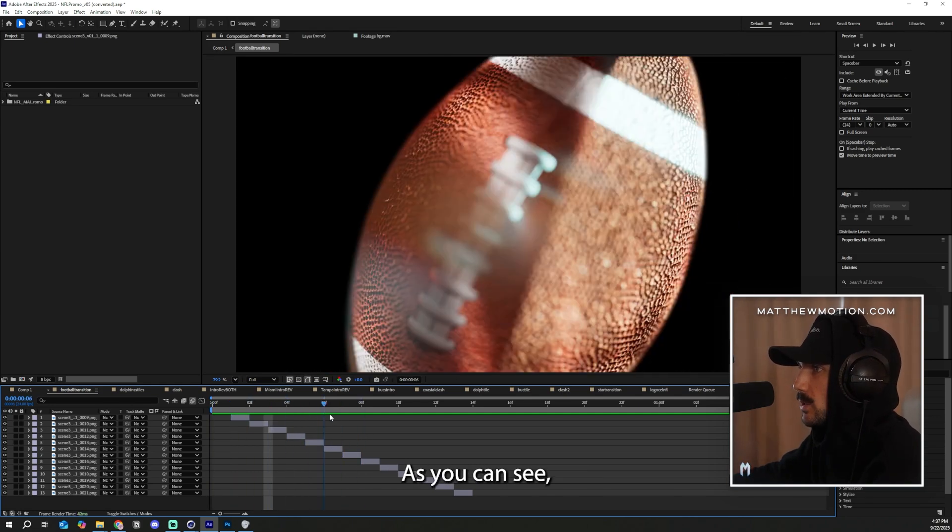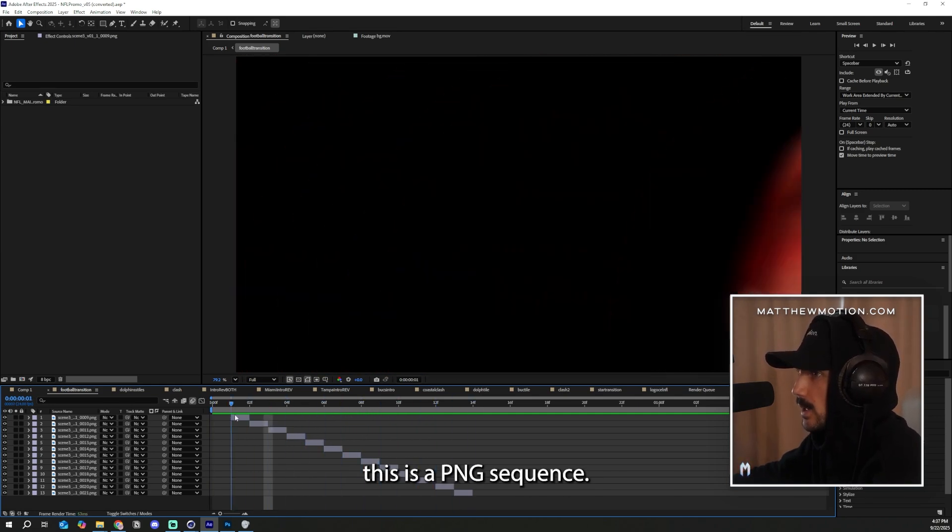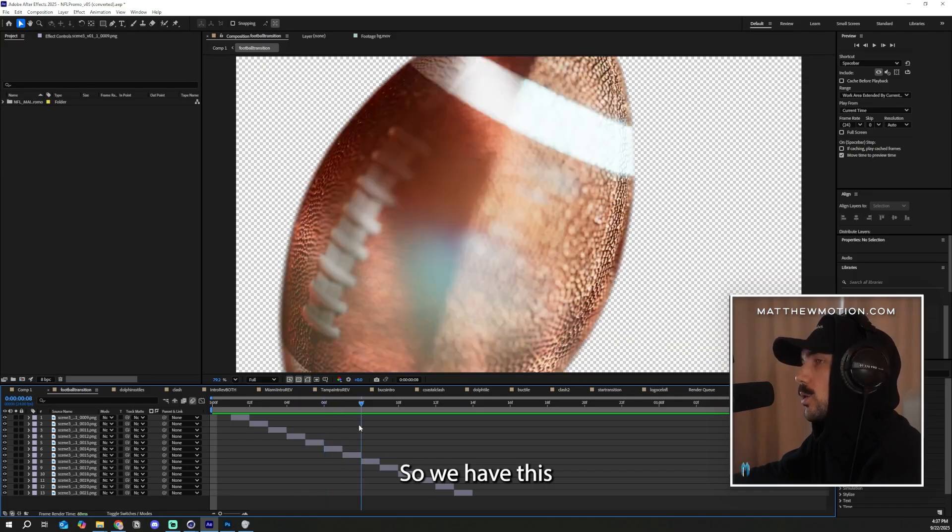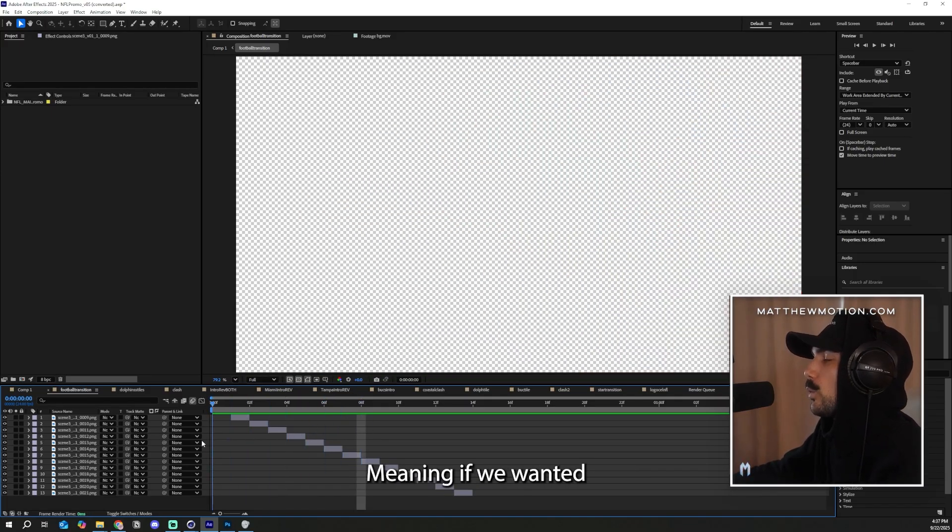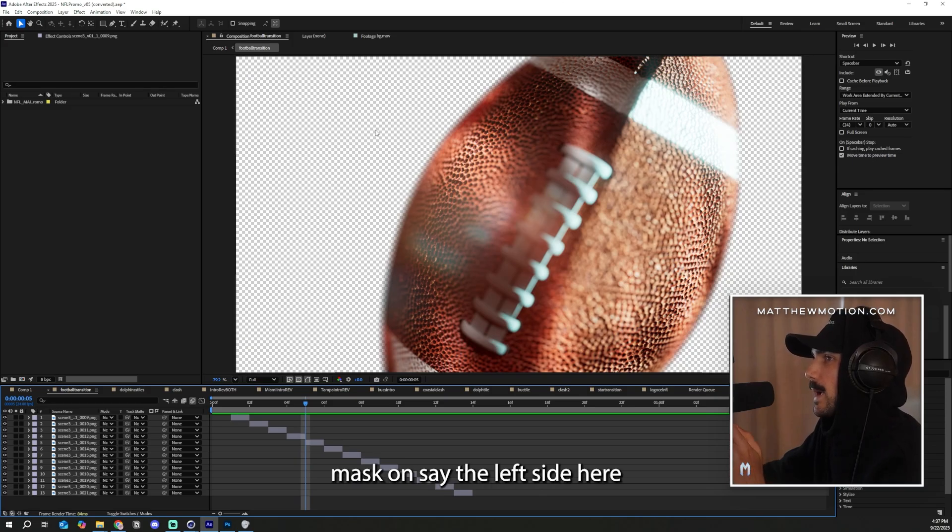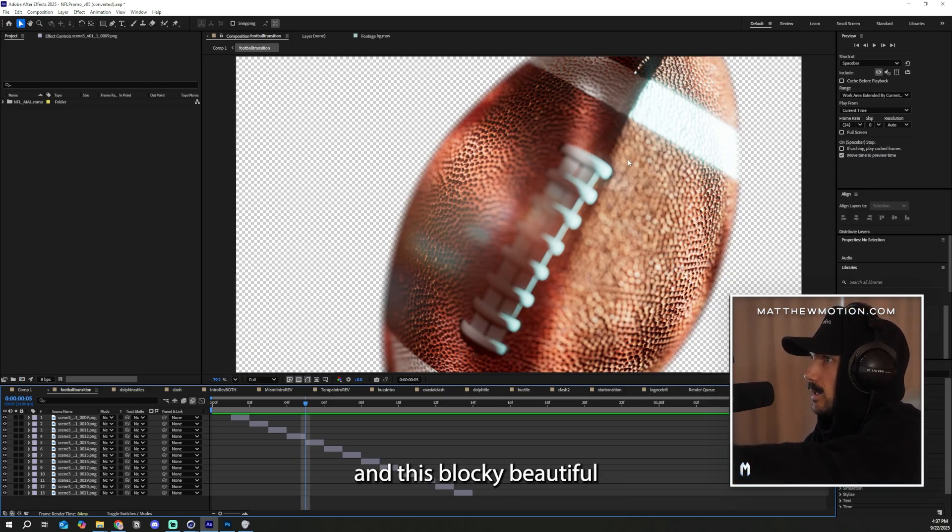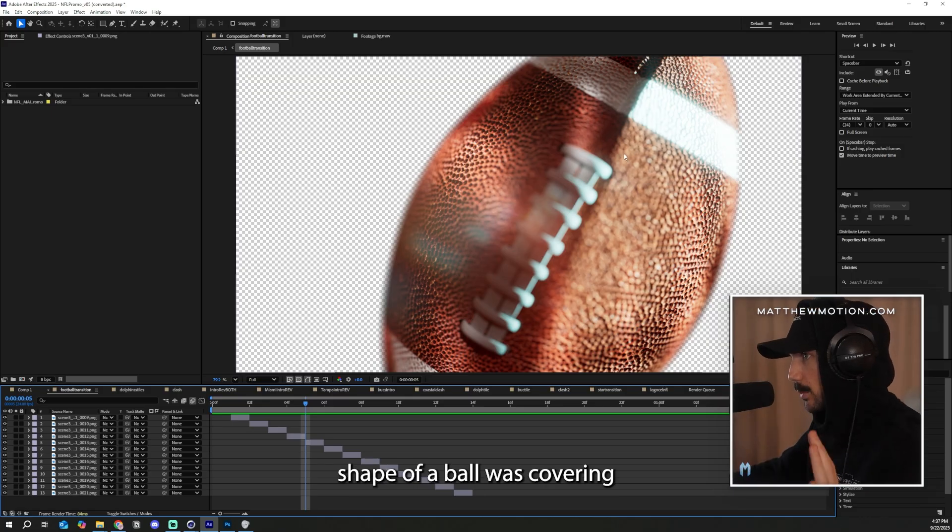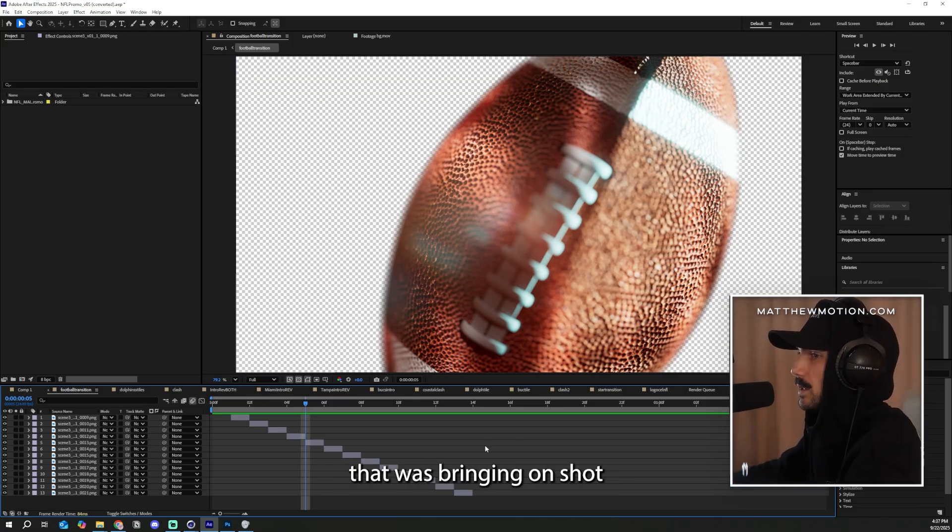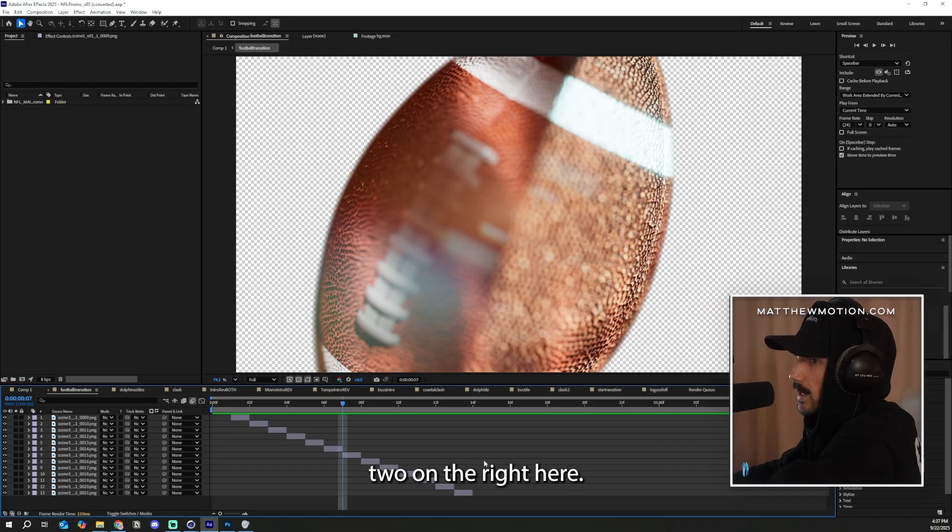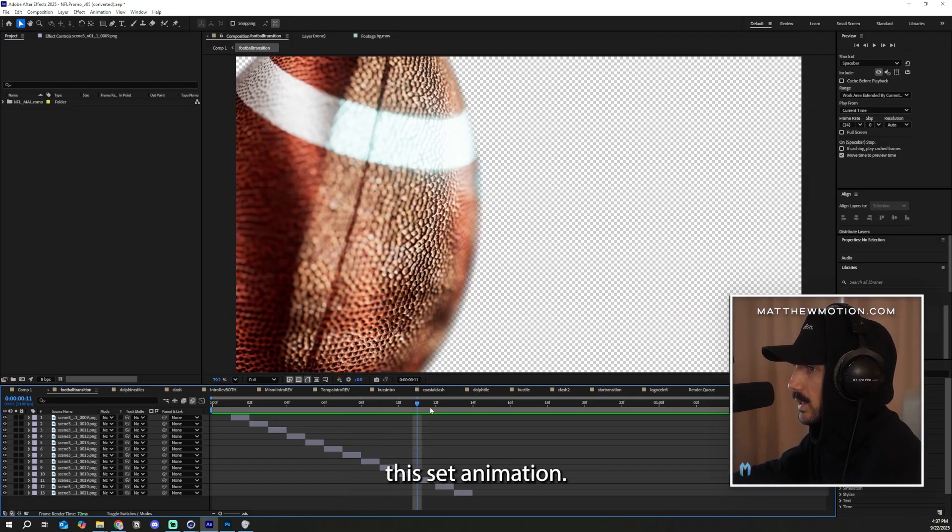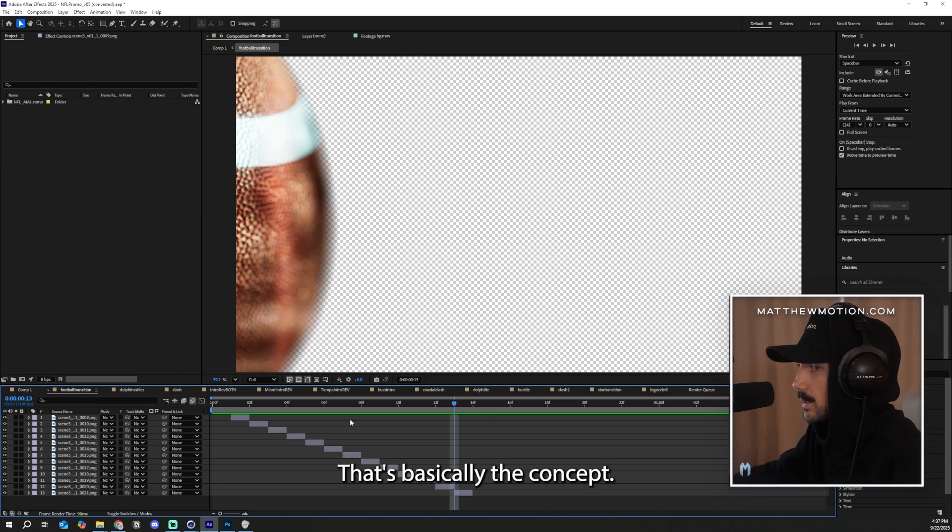But as for this scene, I wanted to have individual control over the frames because there's only like 20 frames. So I had them sequenced in this comp here. As you can see, this is a PNG sequence. So we have this transparency on the background, meaning if we wanted to put a crappy mask on say the left side here and this blocky, beautiful shape of a ball was covering the crappy mask that was bringing on shot two on the right here, all we would have to do is just put it behind this set animation. That's basically the concept.